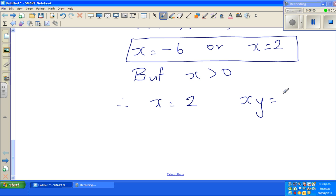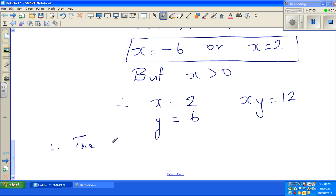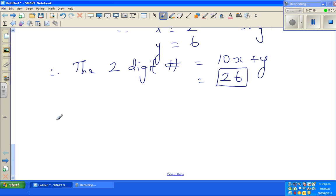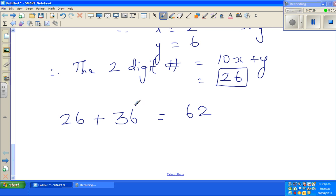Now we know x times y equals 12 and x equals 2, so y equals 6. Therefore the two-digit number, which is 10x plus y, is 10 times 2 plus 6, which equals 26. Let us verify: if you add 36 to 26 you get 62, and the digits have indeed interchanged. So the two-digit number is 26.